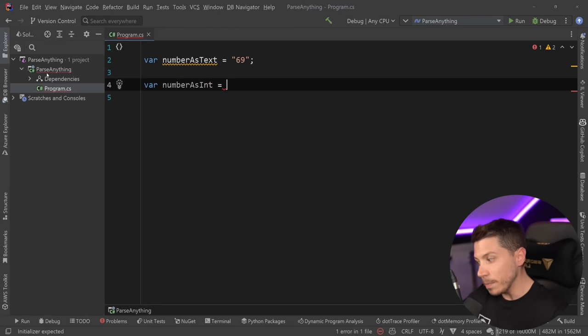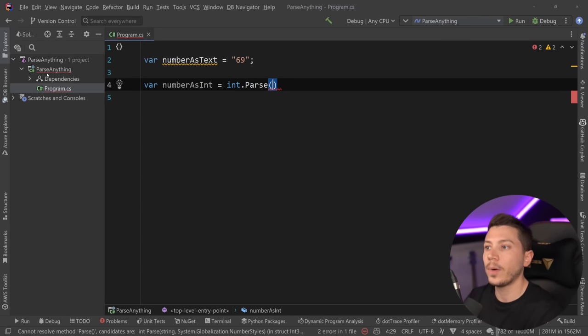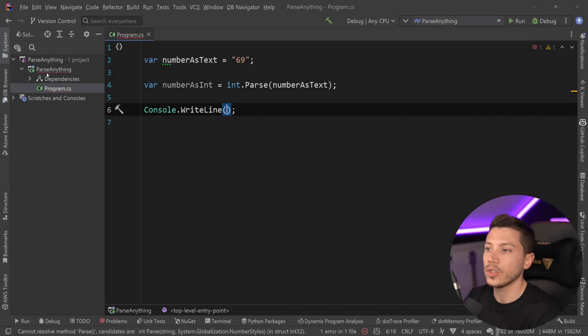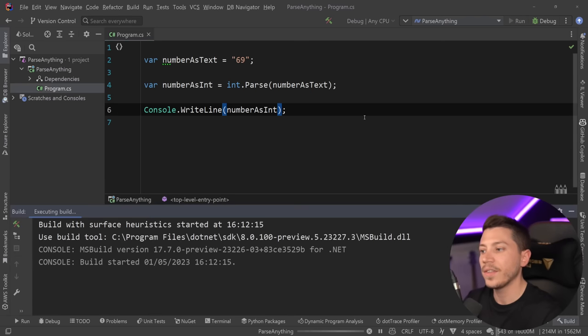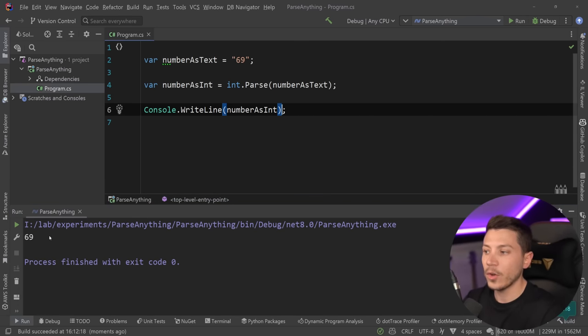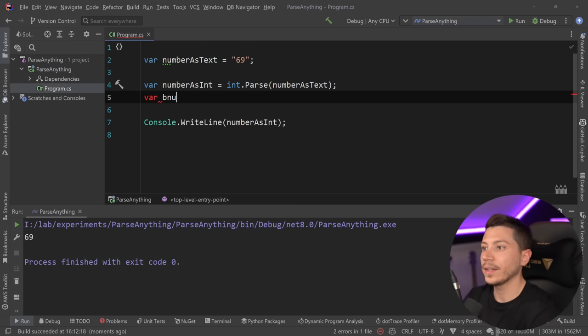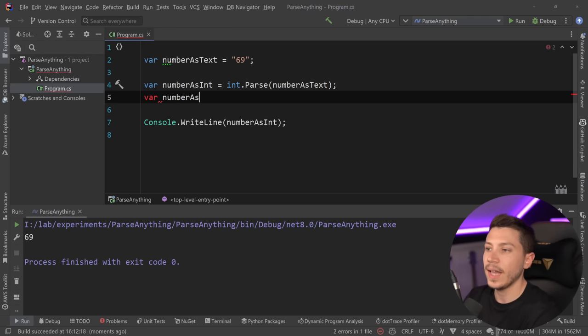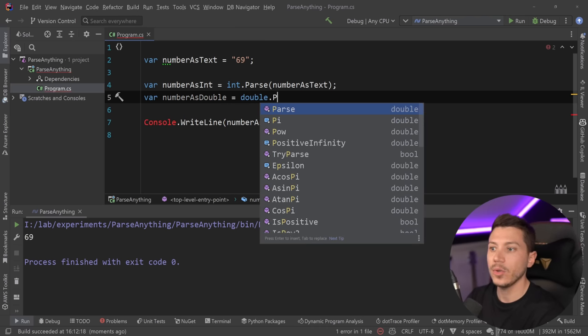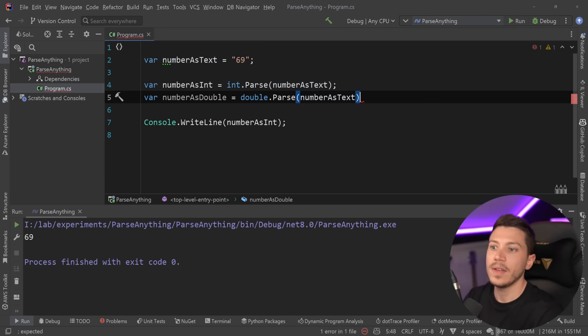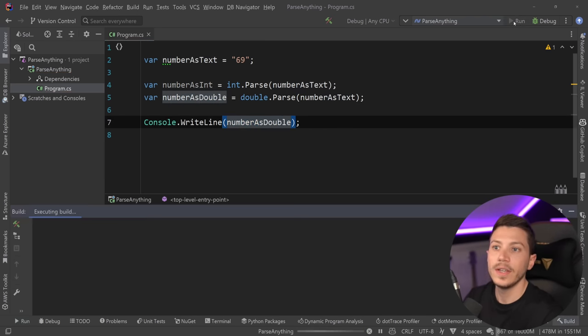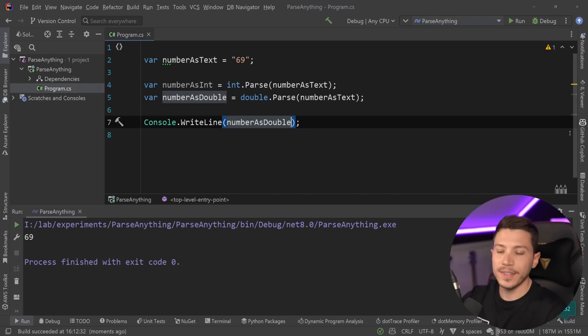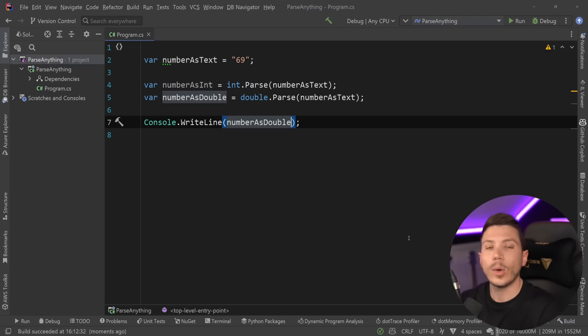What I might do in pre-.NET 7 times is int.Parse, and just parse that number, and then I can say Console.WriteLine number as int. If I run this, you're going to see that value printed in the console. Now, if you wanted that number to be represented as a double, because it can be parsed as a double, you can say Parse, and you can have that same thing over here. We can copy this here, just run it, same idea, the same value printed, just as a double this time.